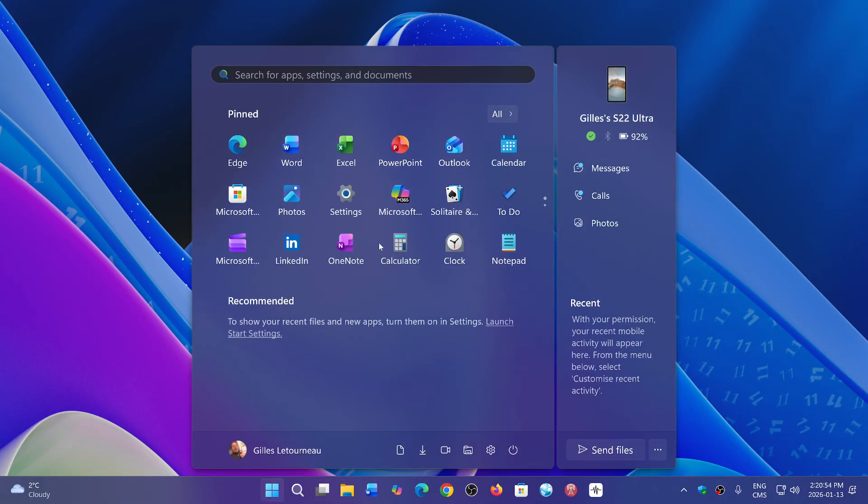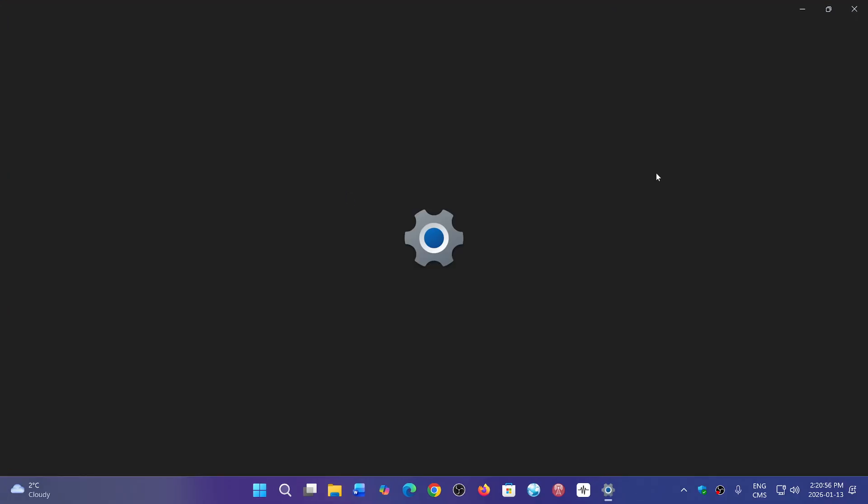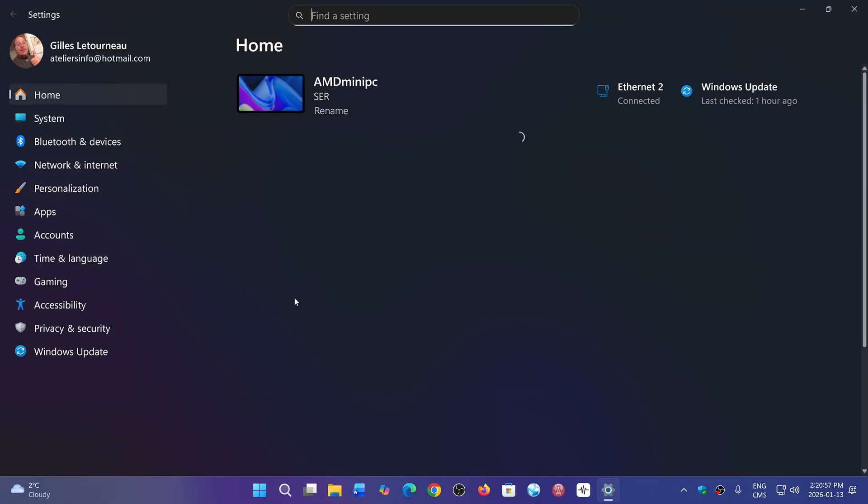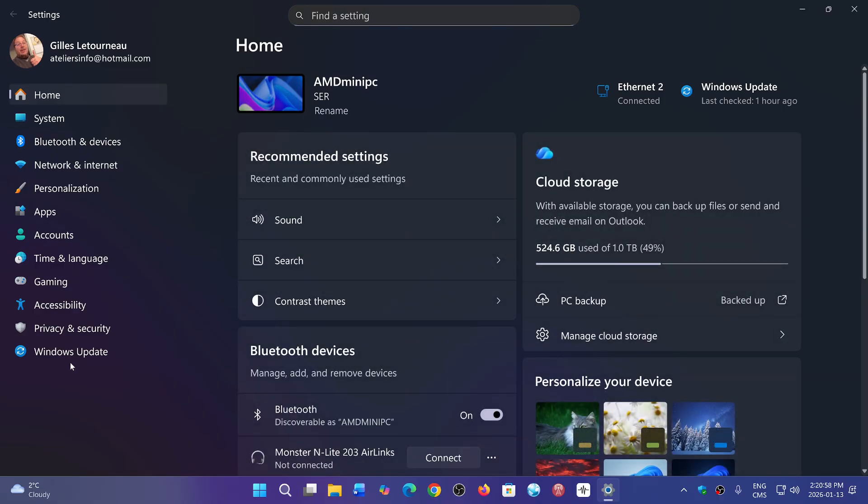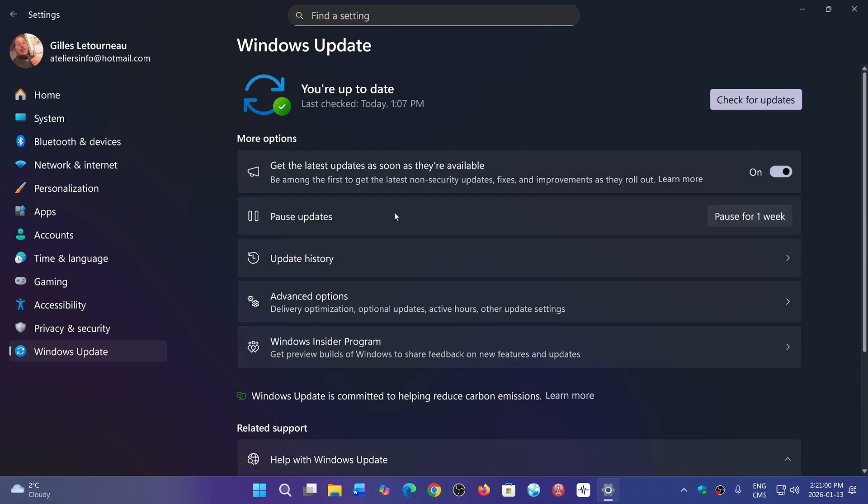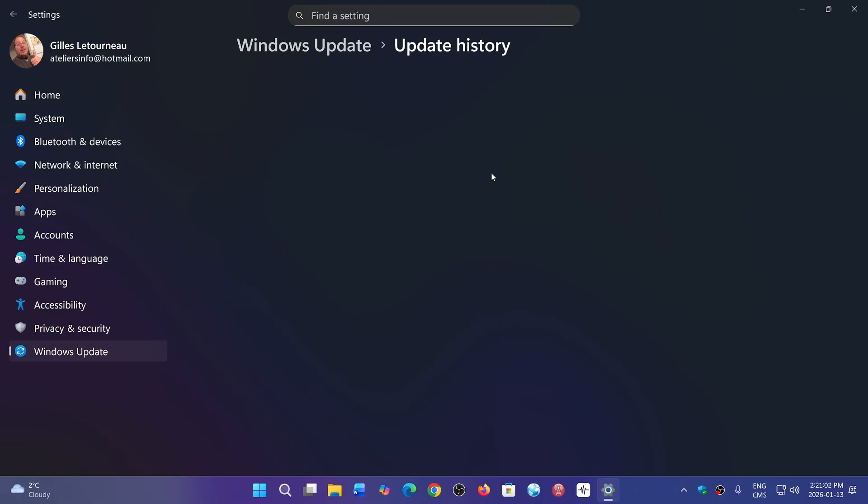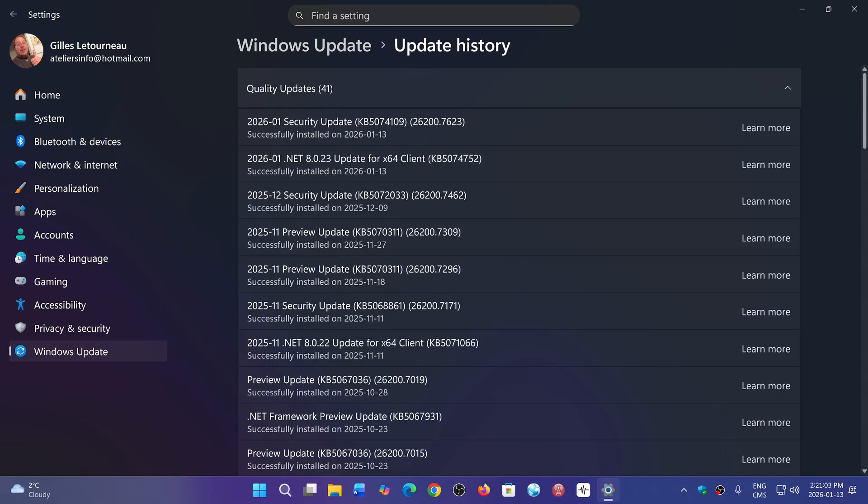If you check Windows Updates, you can get your updates. I have received today Security Update KB5074109. This is the same update for both 24H2 and 25H2, and it updates your version